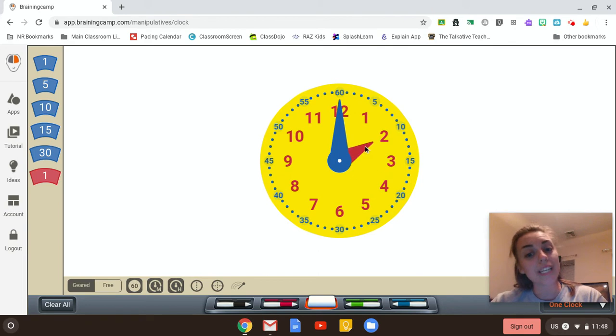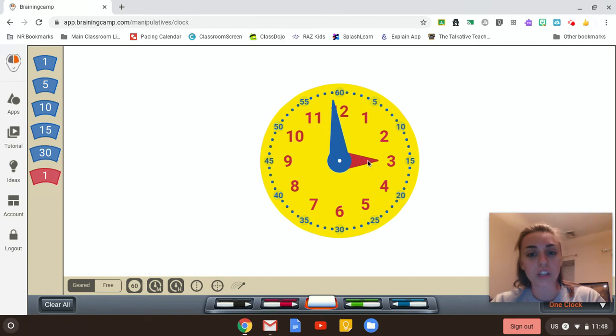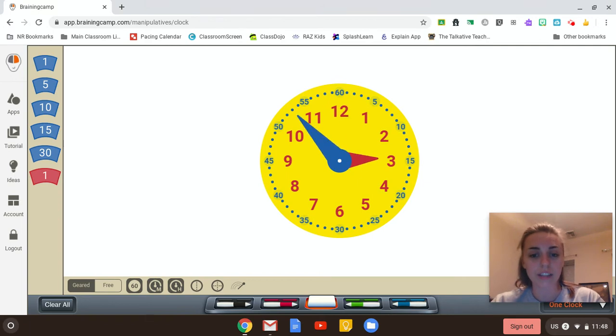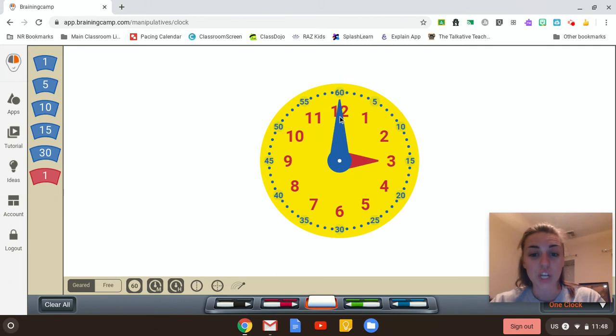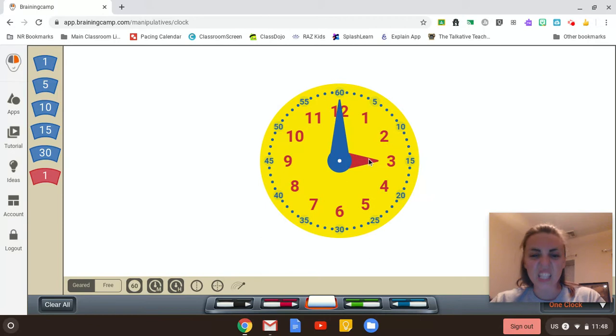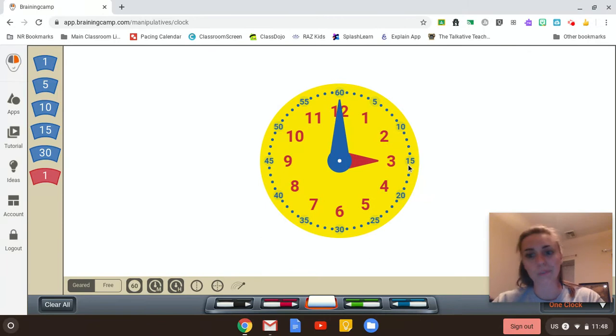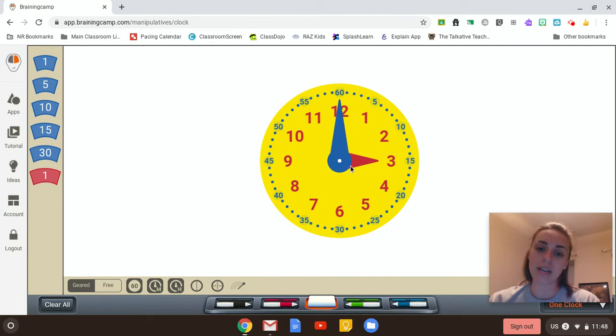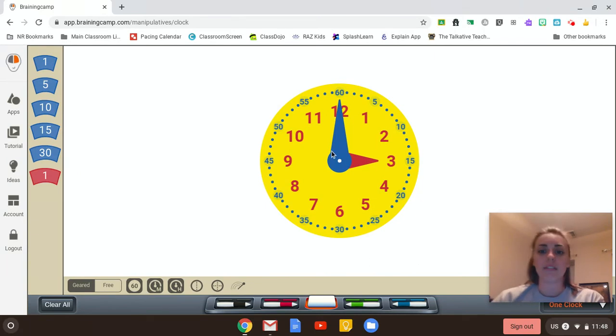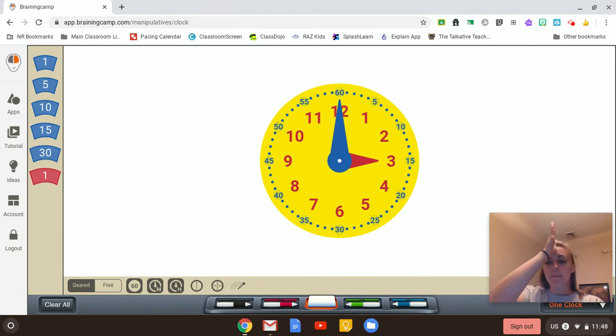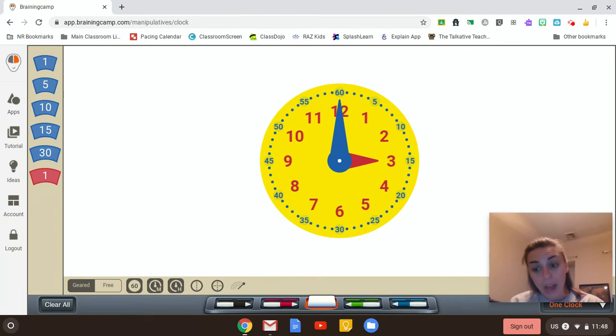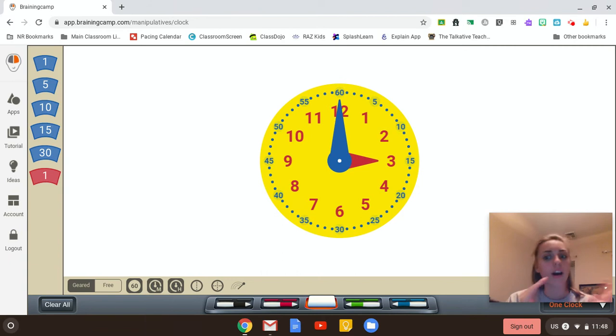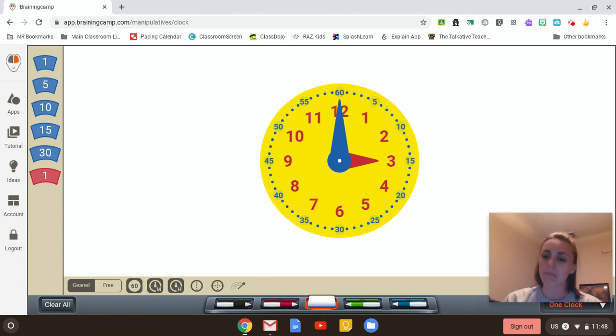So when we tell time, we first look at the little hand to figure out what time it is. So if I'm looking right now, the little hand is pointing to a three. So it's three-something. I don't know what yet. Now I have to look at the minute hand. Oh! The minute hand is all the way at the top. When it's all the way at the top, that means it's a new hour. So it's three o'clock. Three o'clock.